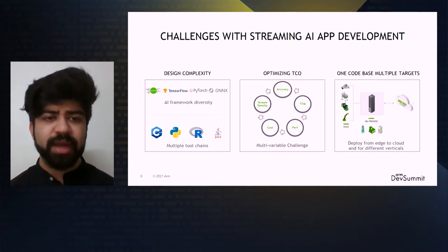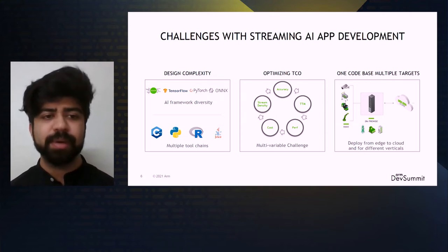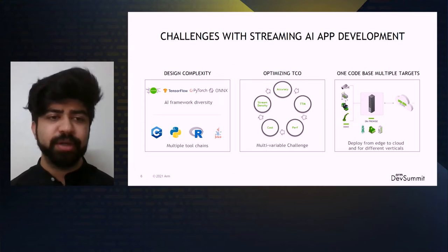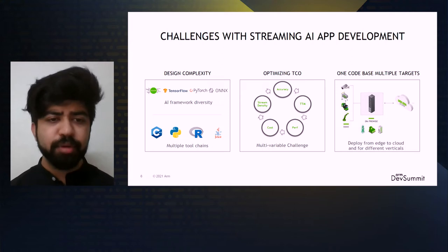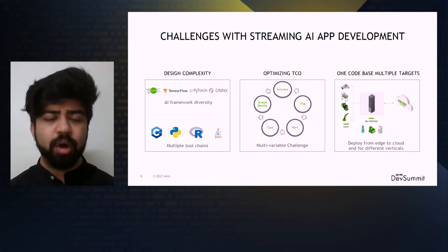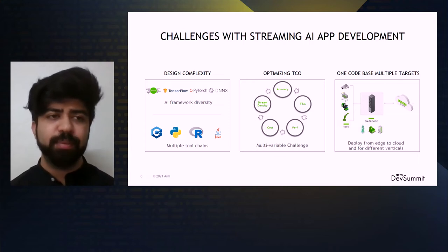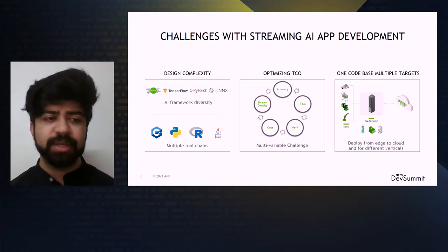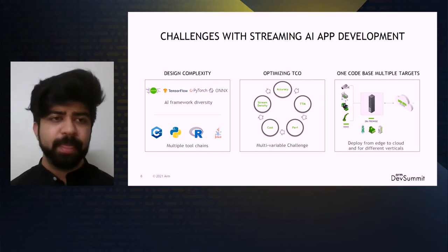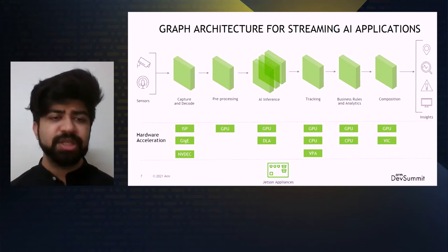On a high level, there are three core challenges. The first is design complexity — today there are multiple frameworks like TensorFlow, PyTorch, and deployment frameworks like ONNX and TensorRT for training and deploying models, along with multiple toolchains and programming languages. The second problem is how do we optimize the TCO — providing highly optimized pre-trained models and optimization techniques that reduce precision so you can deploy models on edge systems. The third is how we can have one unified code base for multiple targets, be it x86, ARM, or any other target architecture. Considering all these core challenges, we essentially built DeepStream.